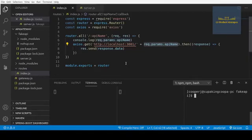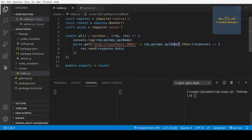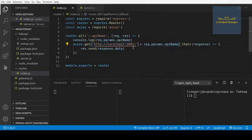Hey guys, welcome back to the tutorial. In the last tutorial we started to set up our dynamic forwarding for our API gateway, and in this tutorial we're going to make this even more dynamic — we will not have this hard-coded http://localhost:3001. We're going to derive this from the API name.